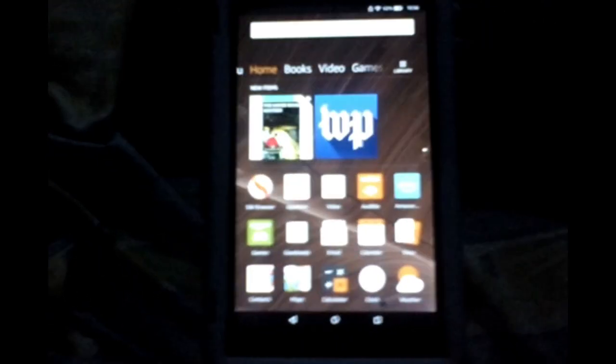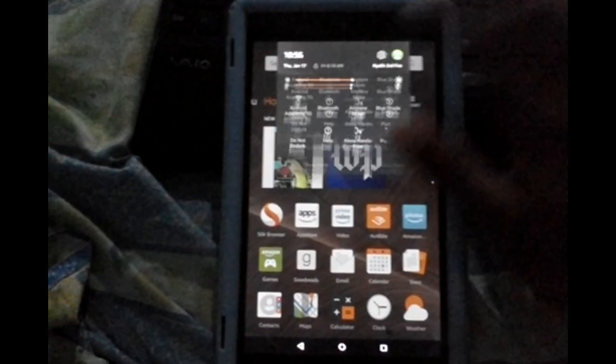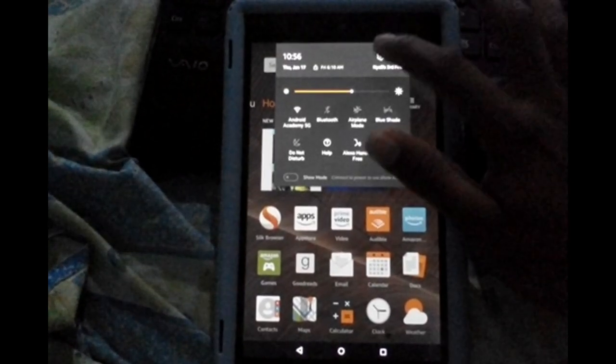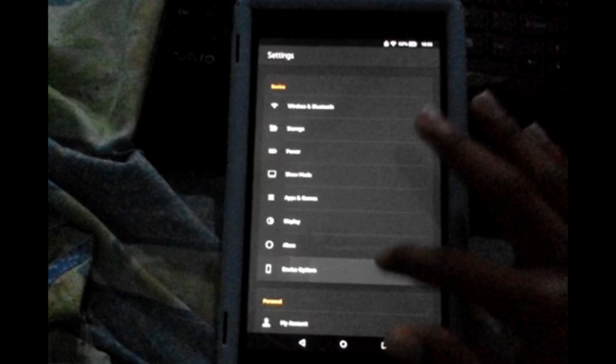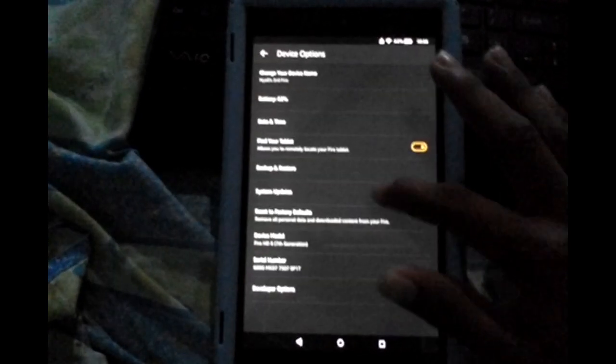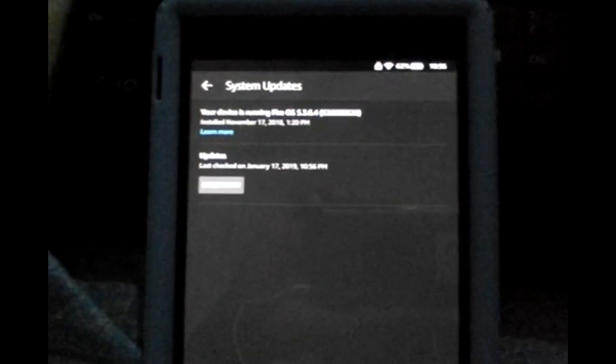Let's go over to Settings on the device. I want to show you that the Fire OS updates are still there and haven't been blocked. You can see I can still check for updates — there are no updates available right now, but I'm just showing you that the option is still accessible.